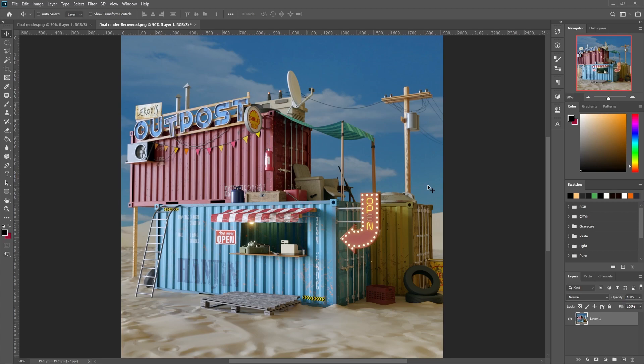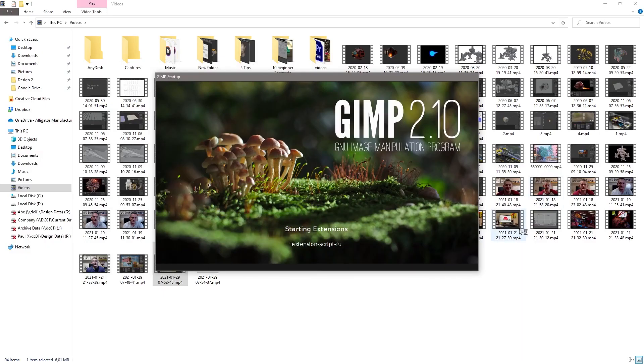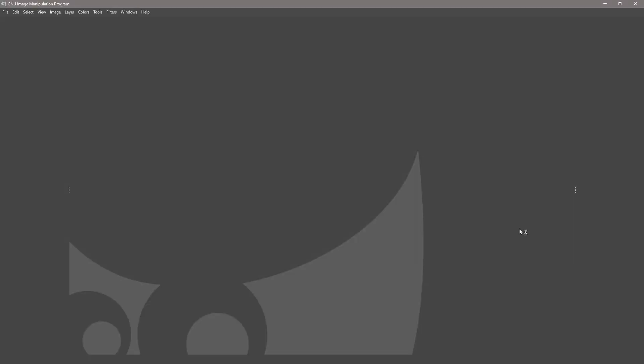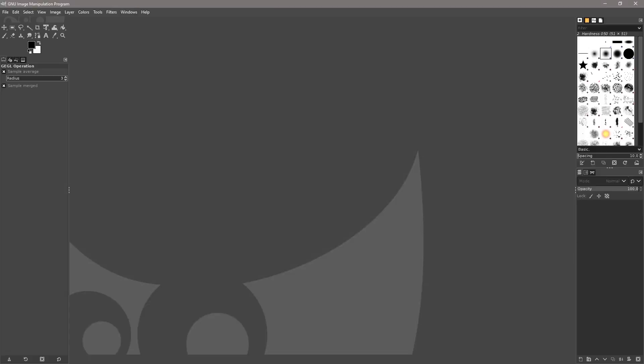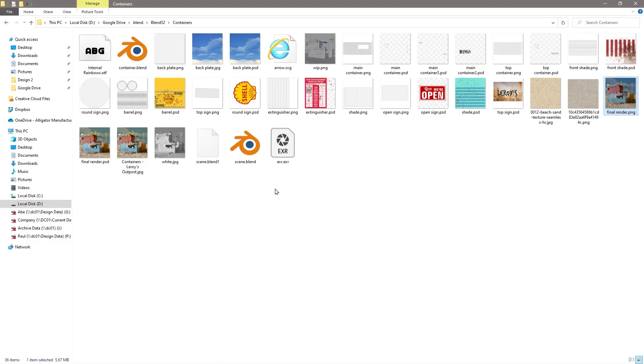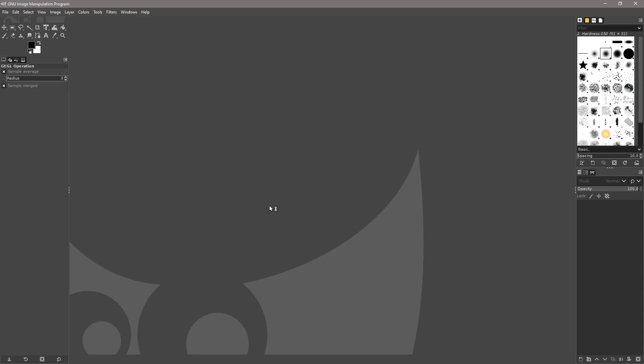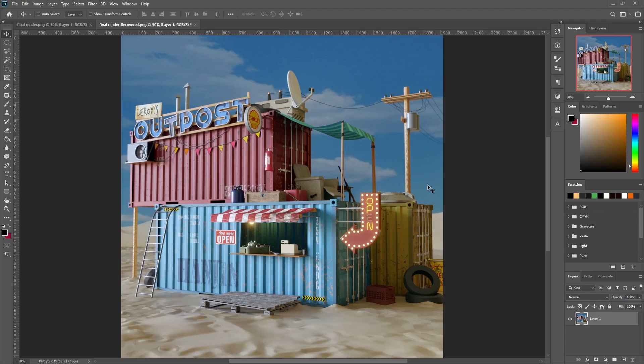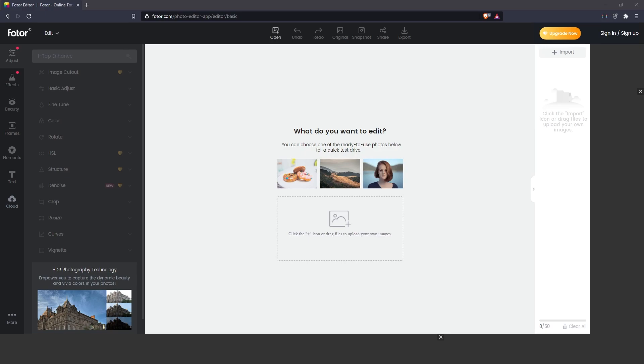First off, let's talk about editing software. Your first choice, should you have the means to get it, is Photoshop, as honestly nothing else comes close in terms of flexibility, power, and speed. There are free options out there such as GIMP, which is great as a free alternative but sadly lags behind Photoshop, especially when doing heavy work. You can also try online options such as Photo Pea.